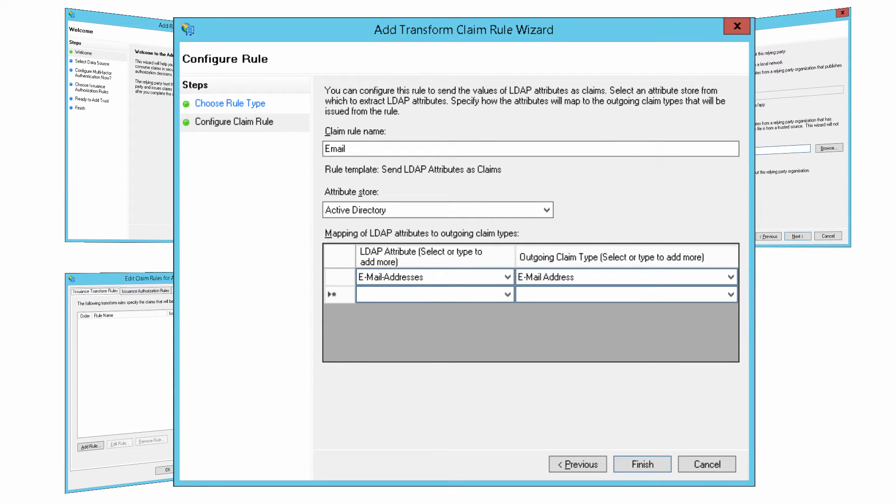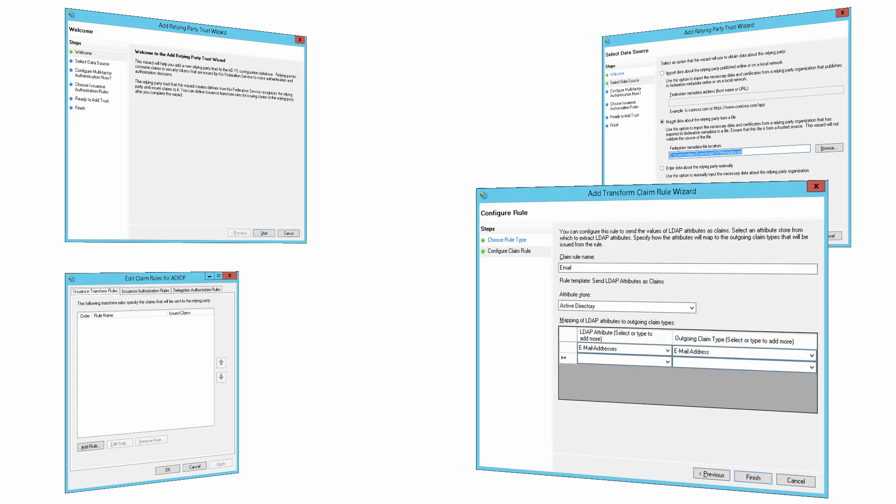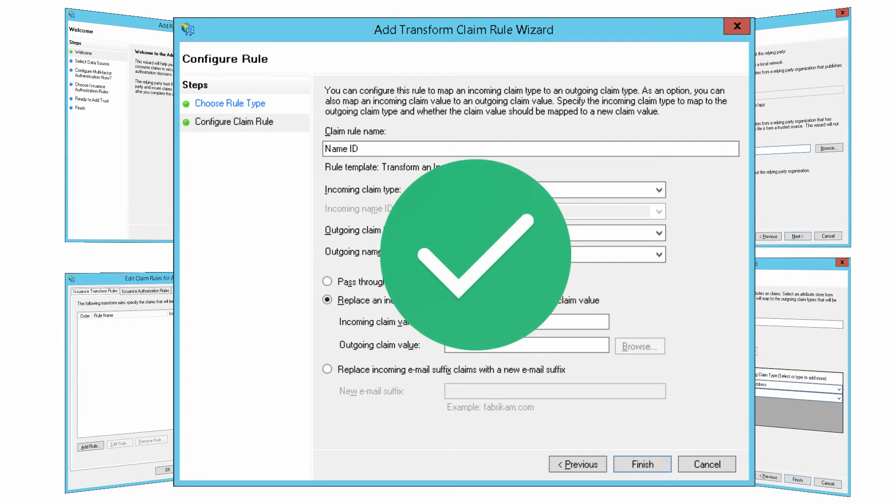The email rule defines that the email address from logged-in users will be sent to Oracle Identity Cloud Service. The name ID rule defines that the email address will be presented as name ID to Oracle Identity Cloud Service. The configuration is complete.